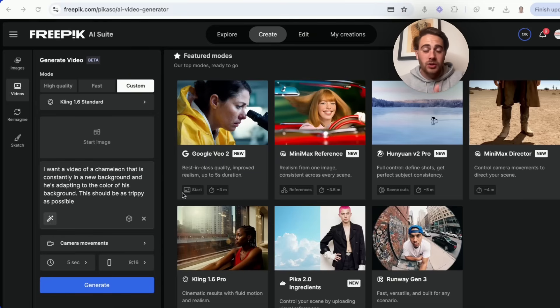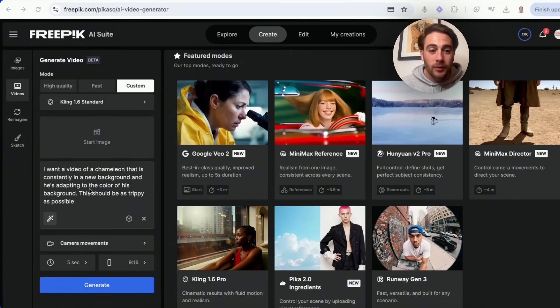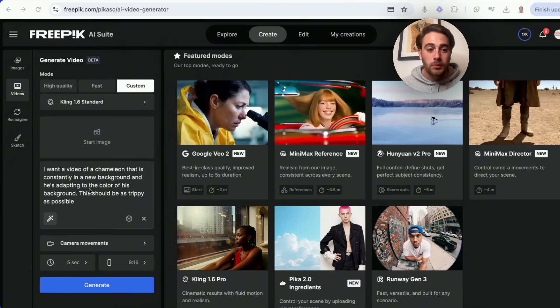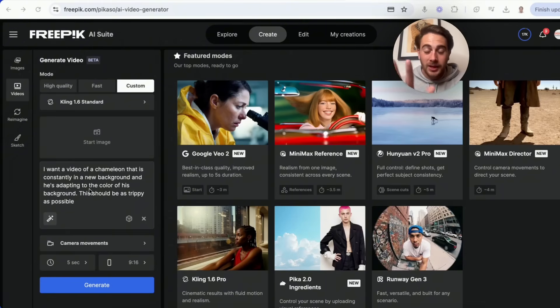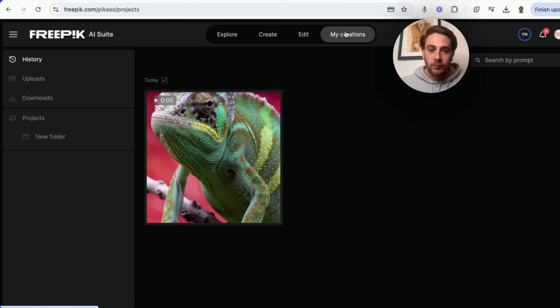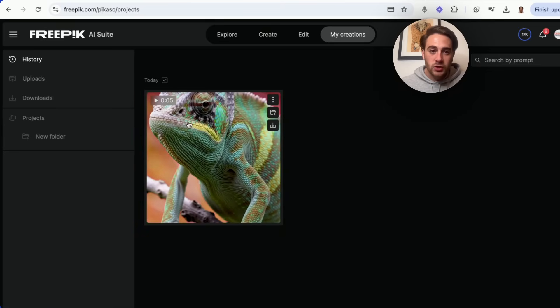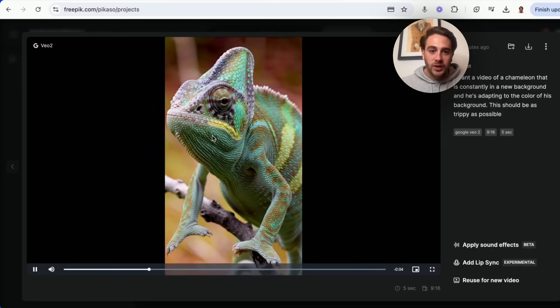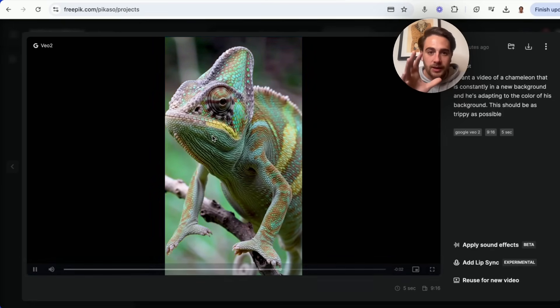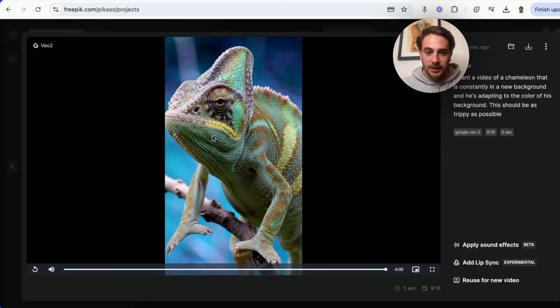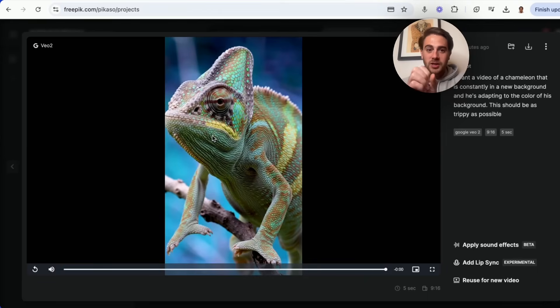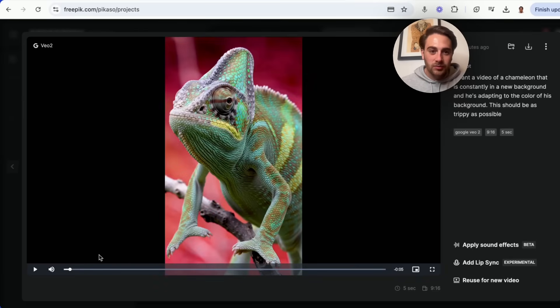Before I actually started recording this video, I just prompted it and said I want a video of a chameleon that is constantly in a new background and he's adapting to the color of his background. This should be as trippy as humanly possible. Now look at what this actually created. If we come into my creations right here, we will be able to watch this video, which is pretty nuts. This is insane. The background is constantly changing, the chameleon is constantly changing, and this kind of looks like it's 3D.